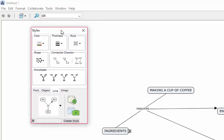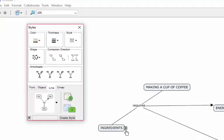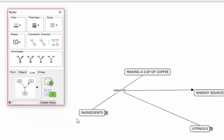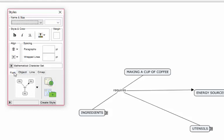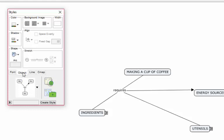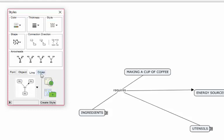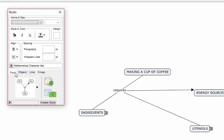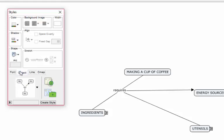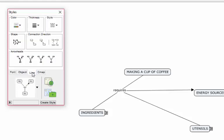What we do with the styles palette is to customize and enhance your concept map a little bit. At the bottom here, if you note, you'll have different tabs: one for the font, one for objects (that is the bubbles or the circles), one for line, and then one for cmap. The ones that we use mostly here would be the fonts, objects, and then of course lines.